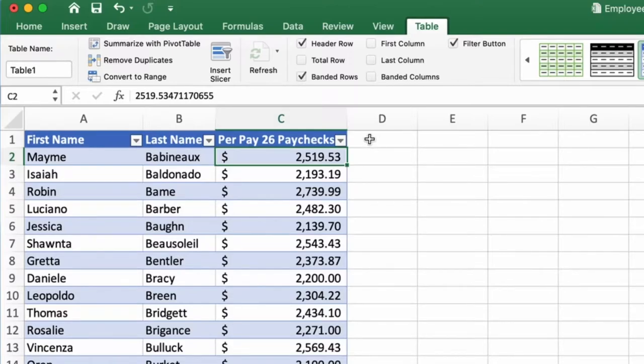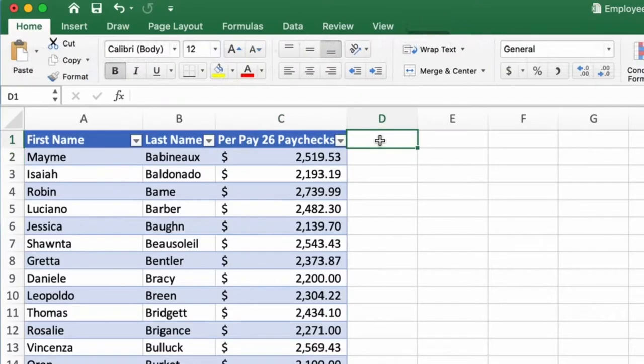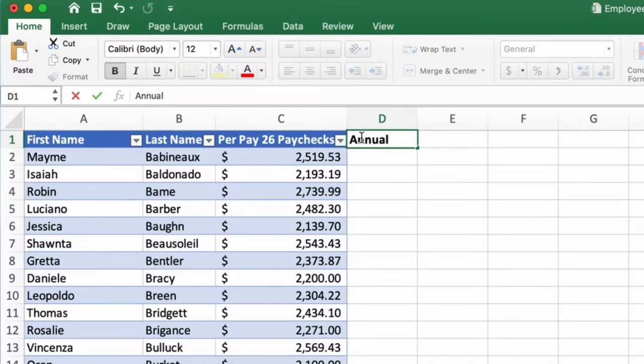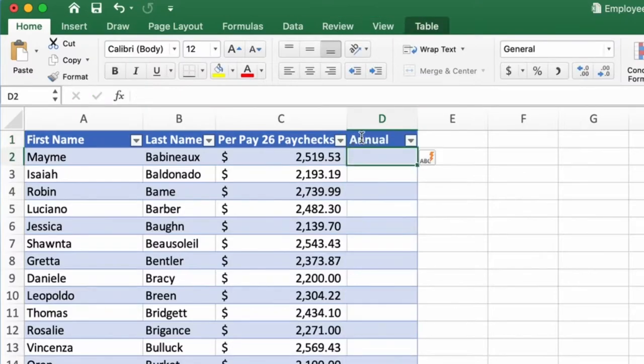Now, as you can see, column A to column C is a table, but column D is not a table, and I want that to be part of the table. You can change this and extend the table to D, but it can also be done by just typing the label. So we'll type a label and we'll name this annual. If I'm typing that right next to the table, Excel recognizes that you want to include that in the table. As soon as I hit enter, it expands the table and it includes that column.